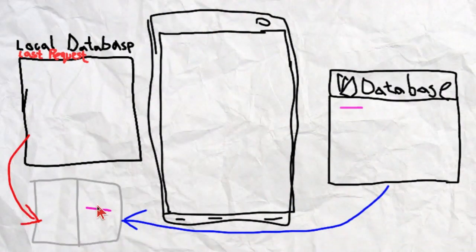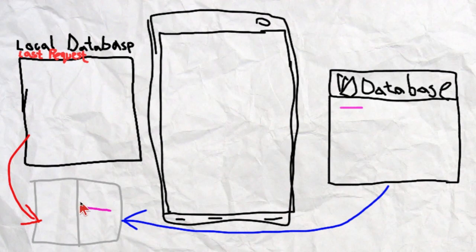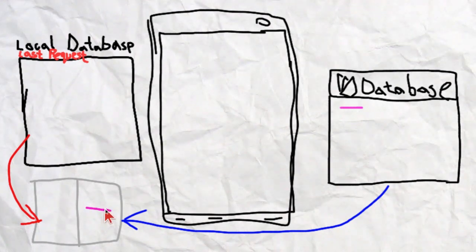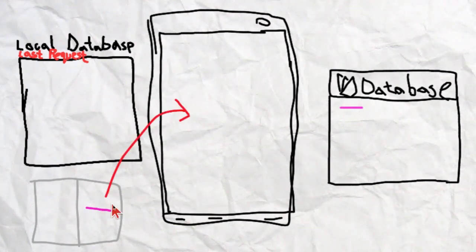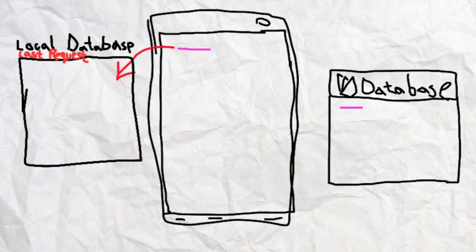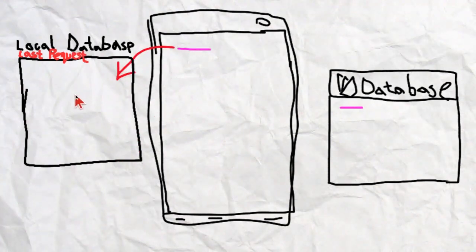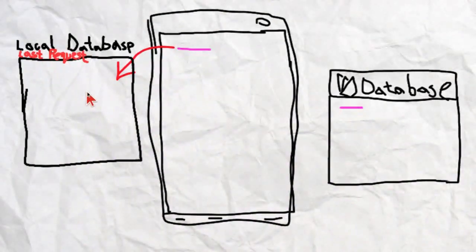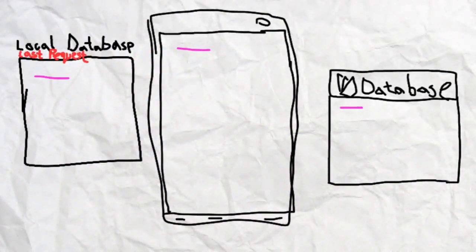we compare it using our dictionary difference function. The difference between the two—an empty dataset and one purple data—is the purple data. So we can now display that and save it into the local last request database.